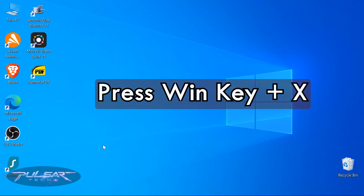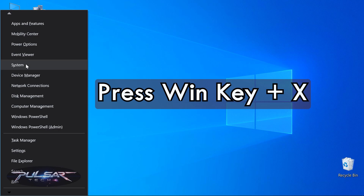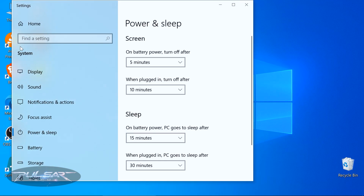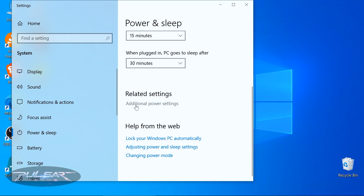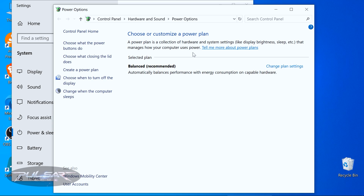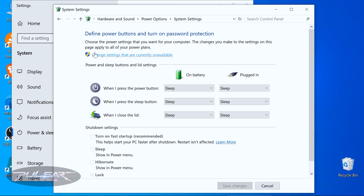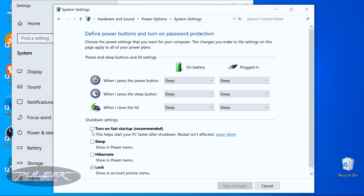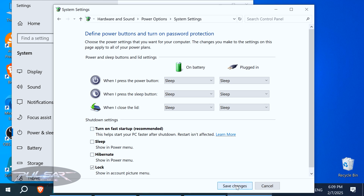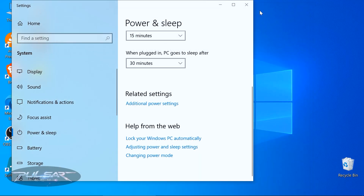Press Windows key plus X on the keyboard and choose Power Options. Then go to Additional Power Settings, then choose 'What the power buttons do.' Click on 'Change settings that are currently unavailable' and where it says 'Turn on fast startup,' make sure it is disabled. If you have a check mark there, untick it and disable it, then save changes and close the window.